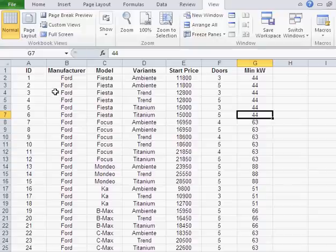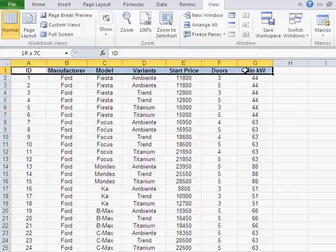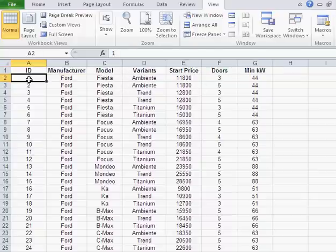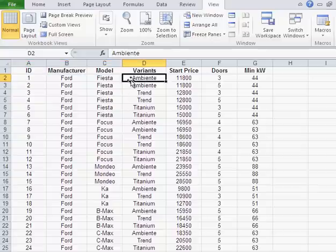Now, let's say that I always want to see those headers, and I definitely want to see the ID, the manufacturer, and the model. So I place my cursor here.